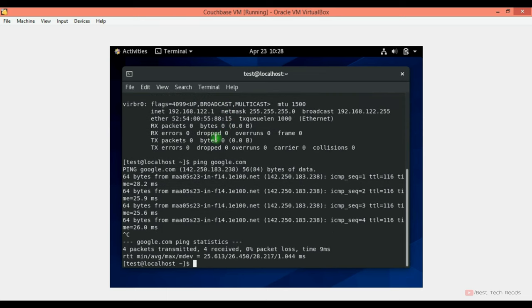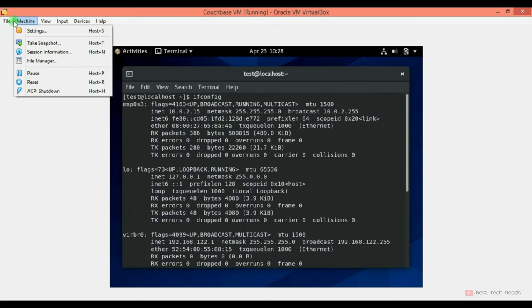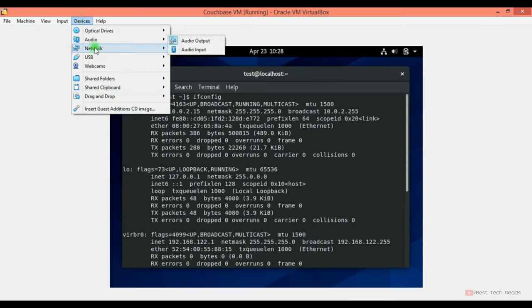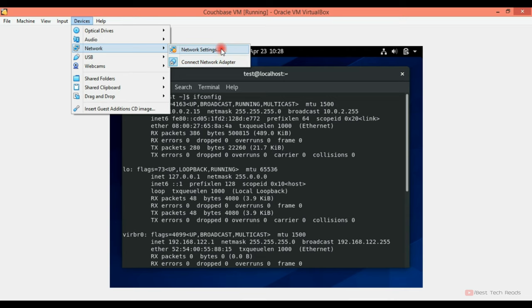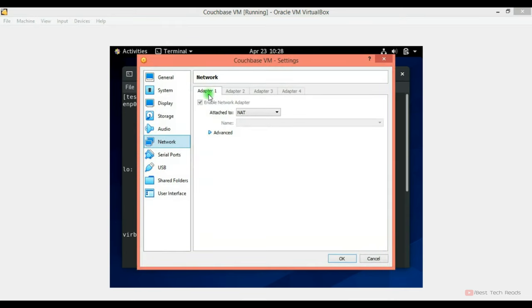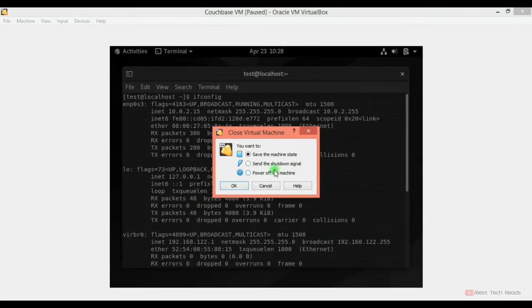To access it from the local machine, we have to add one more network setting. From the devices, network. We have one adapter here, right? This is NAT. And this is for the internet connection. And we just see we are able to ping Google. And in the network setting, we have to add one more adapter for host only network. That we will do it once we shut down this. Let me shut it down. I am powering off this machine.